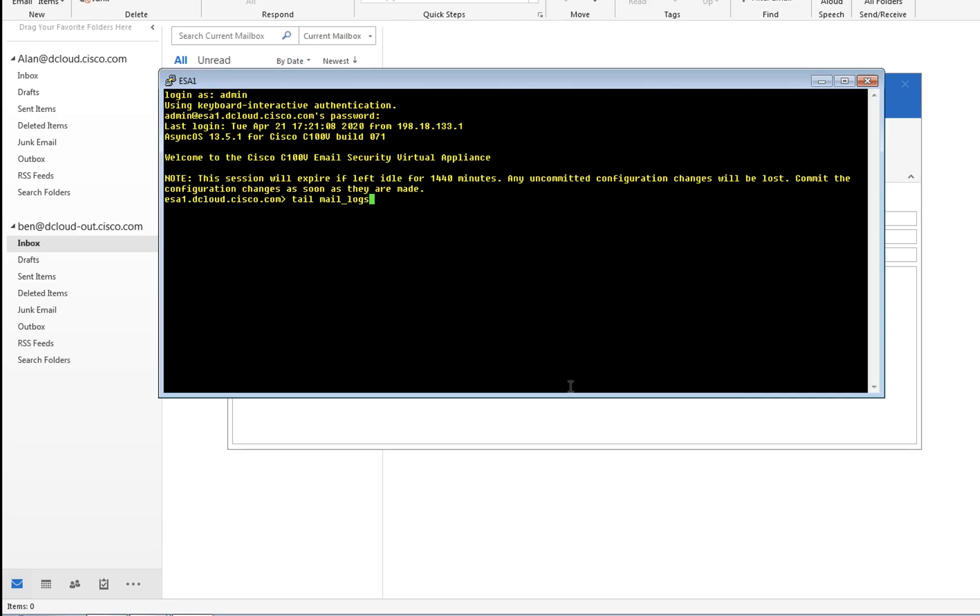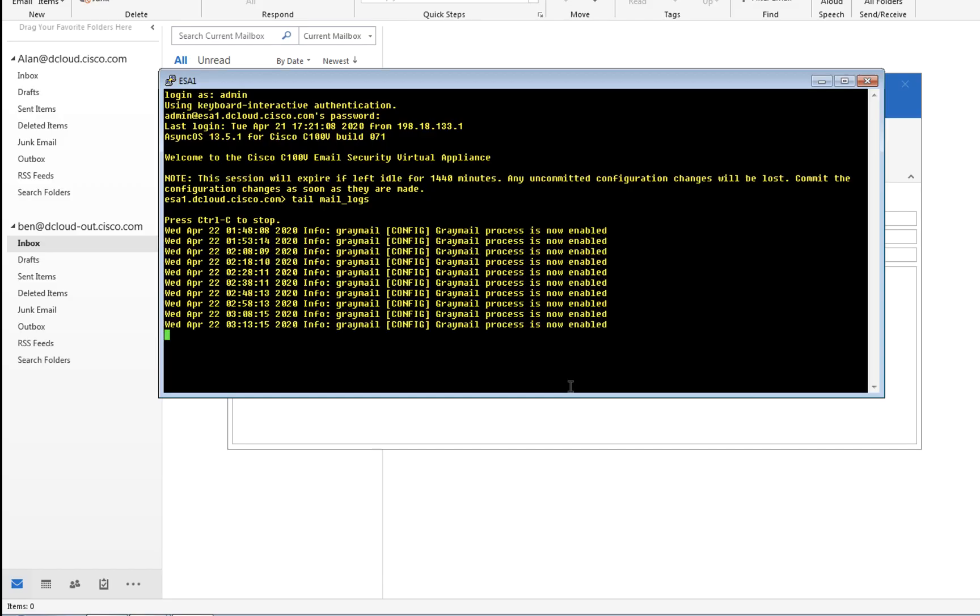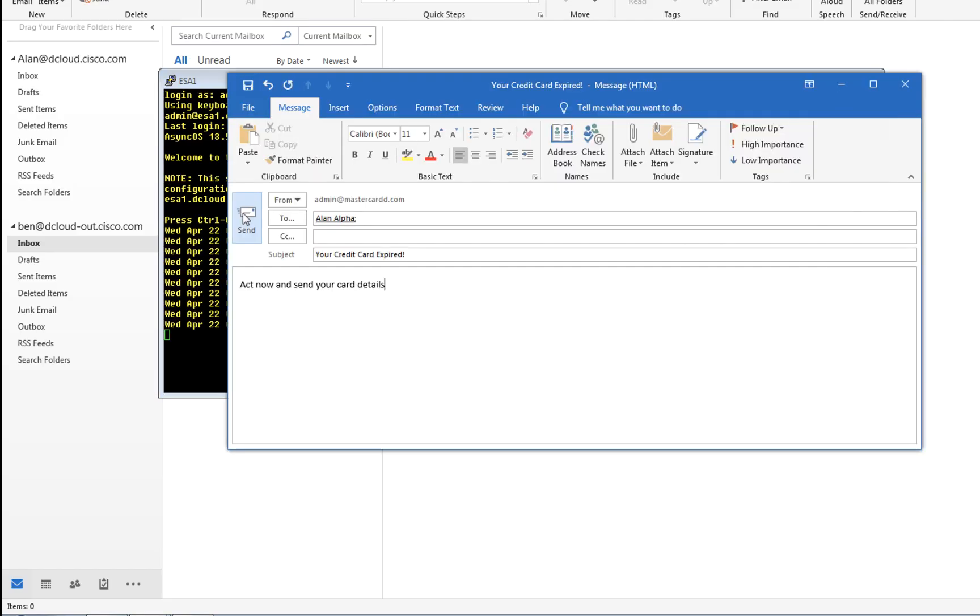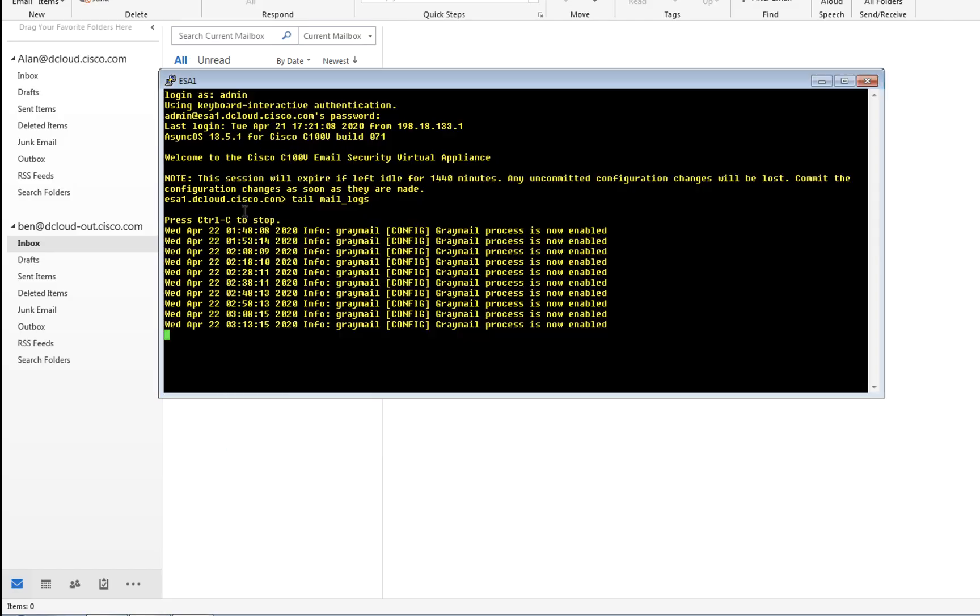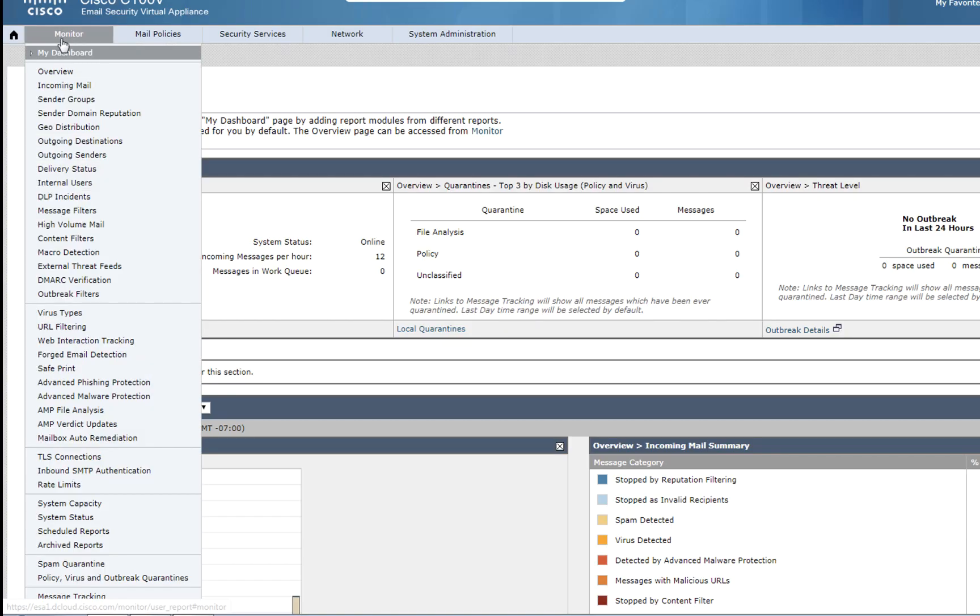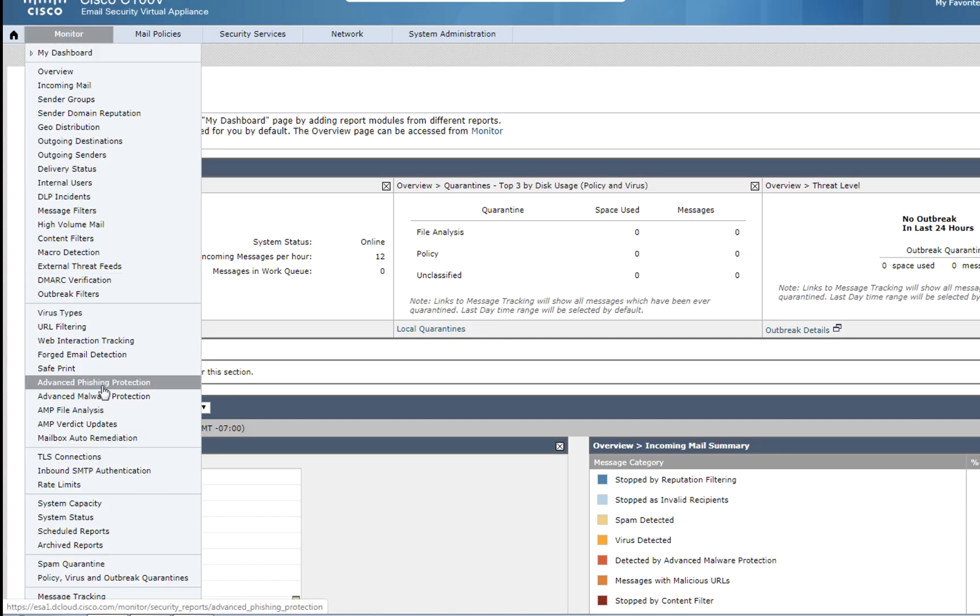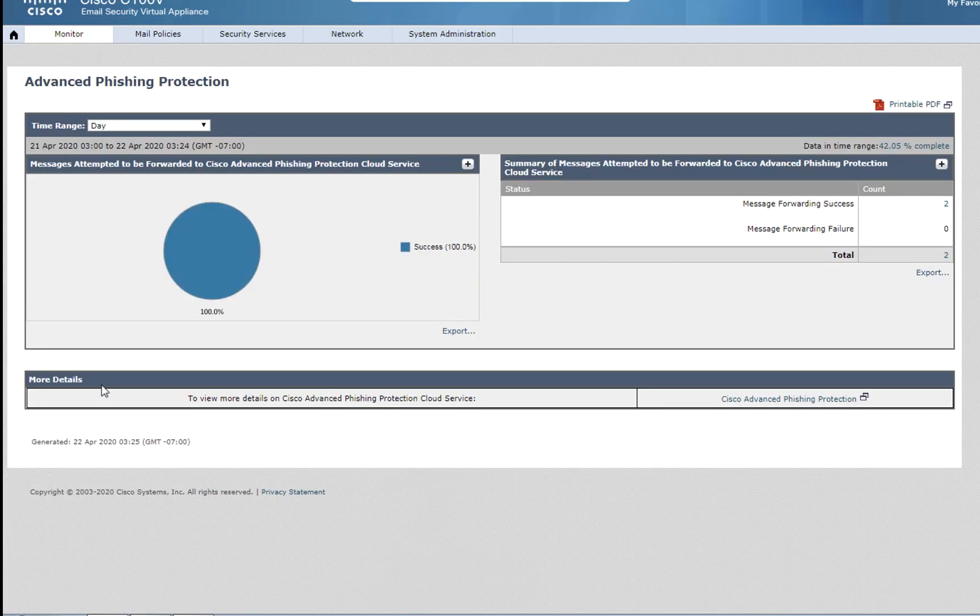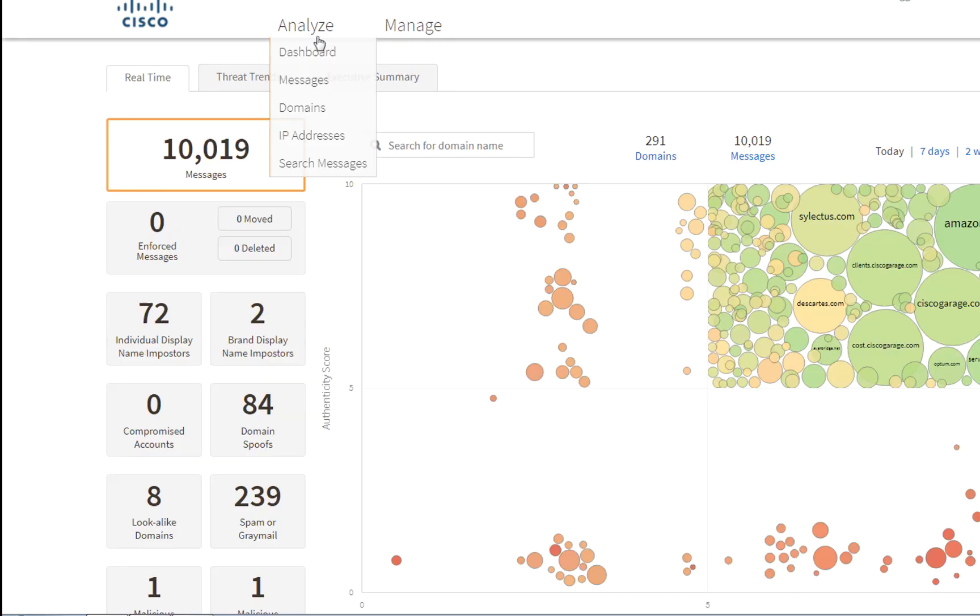We can see the service in action by tailing the mail logs, sending an email, and making sure it's forwarded to Advanced Phishing Protection via CLI, and also on the GUI.